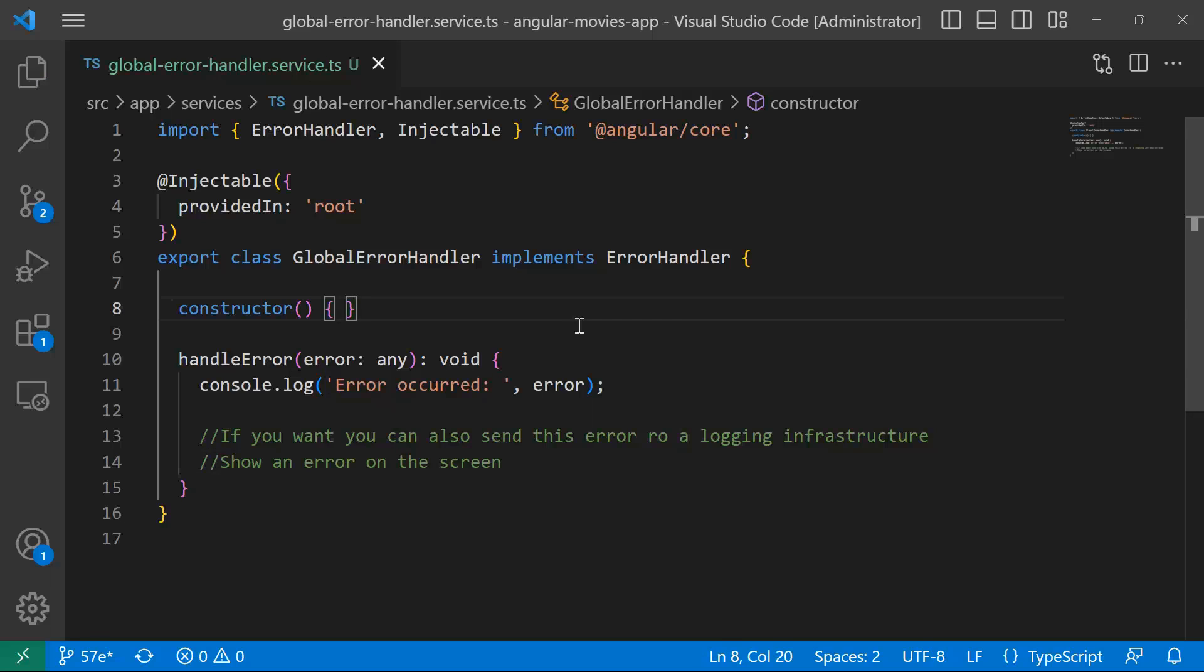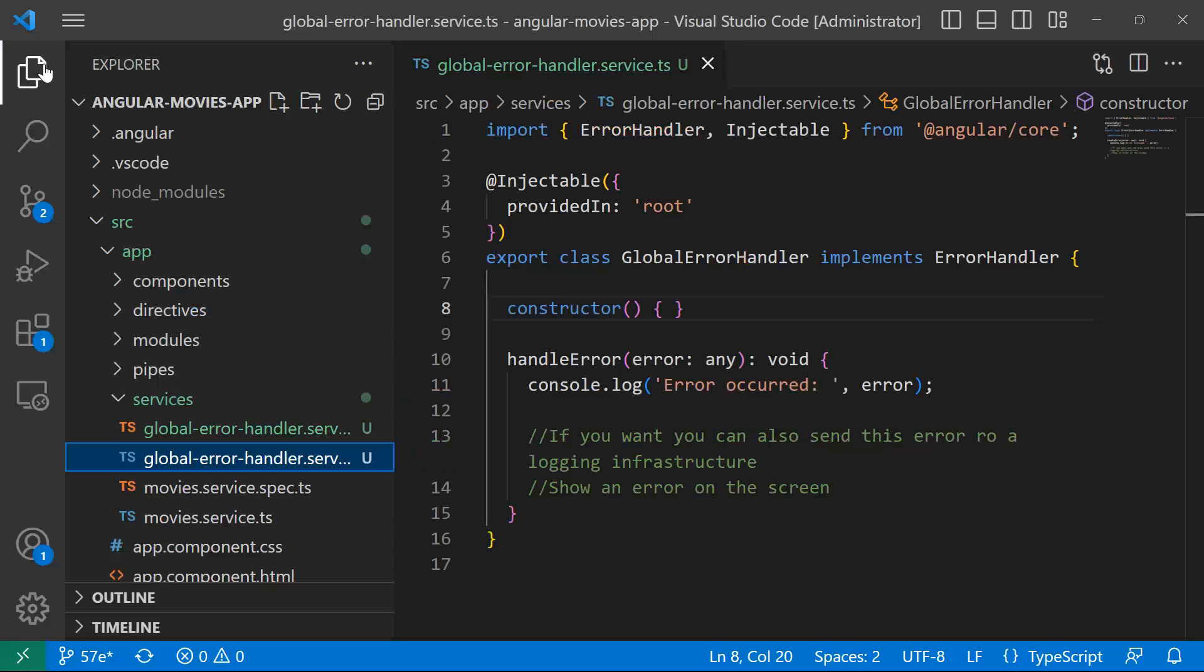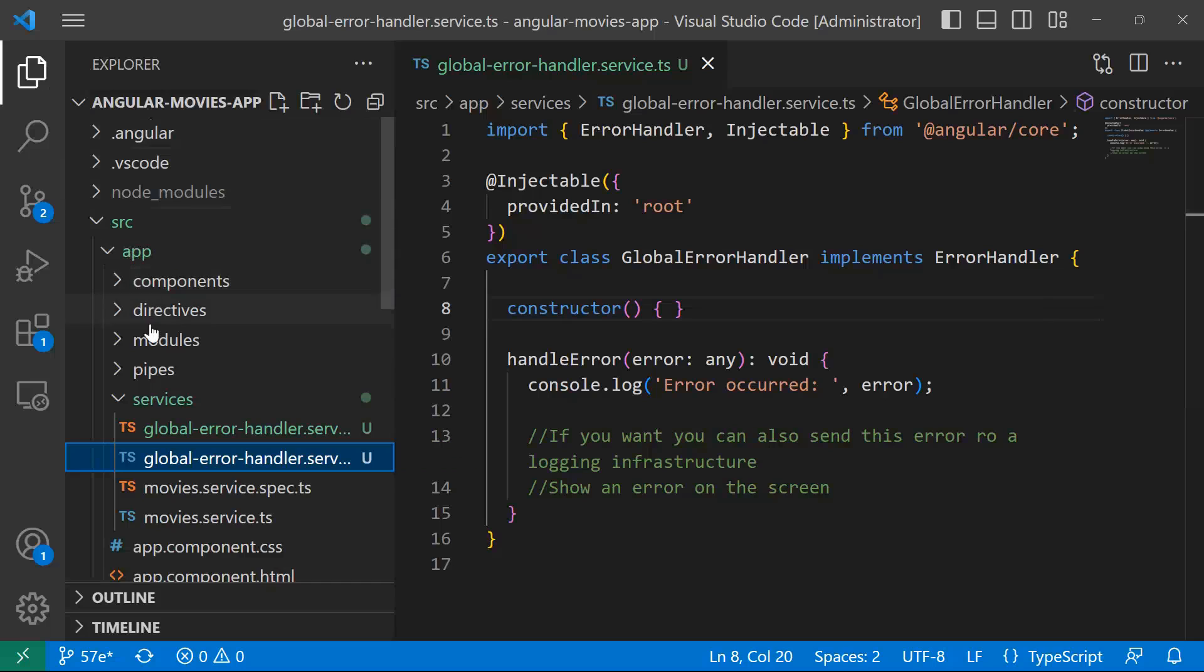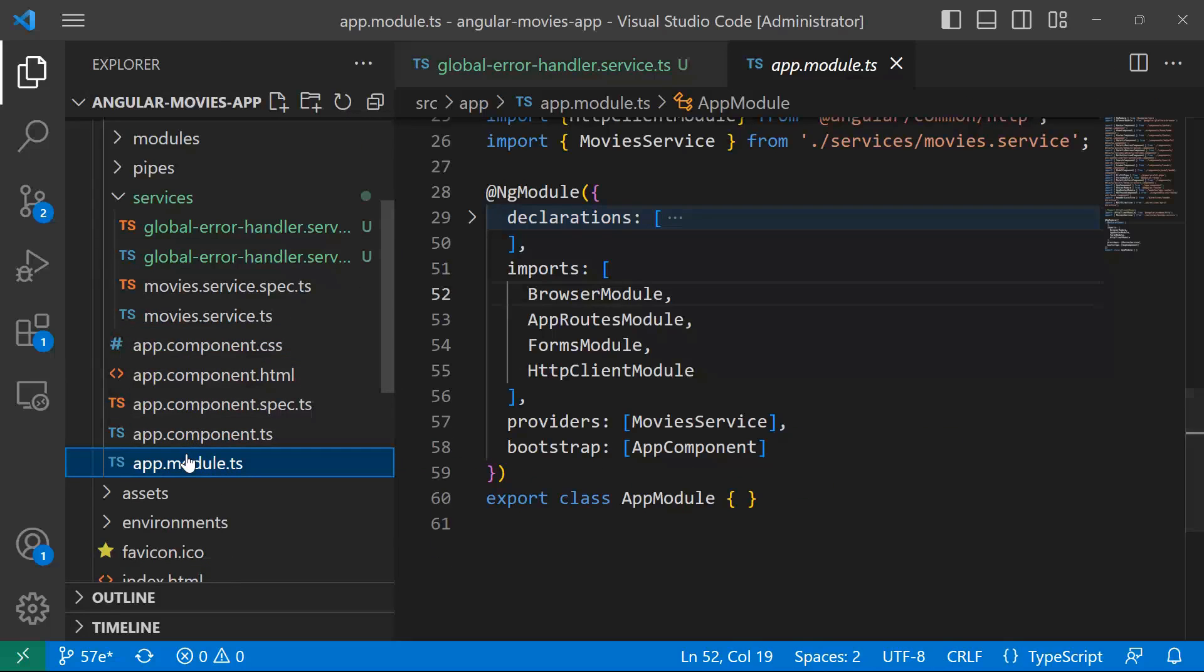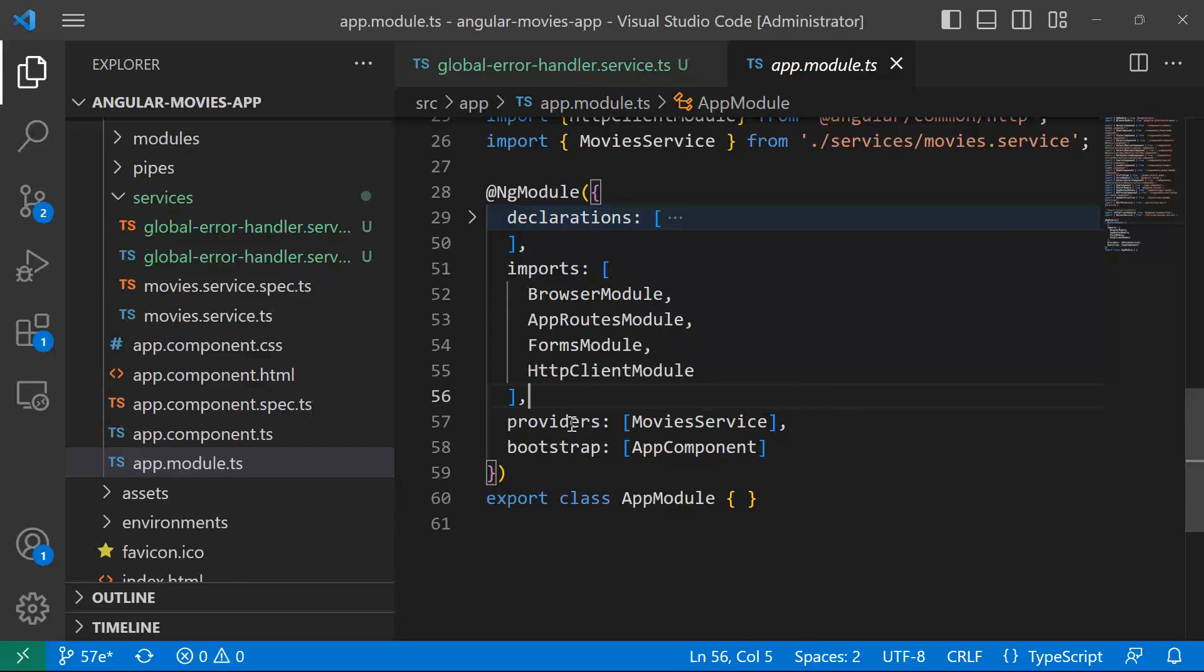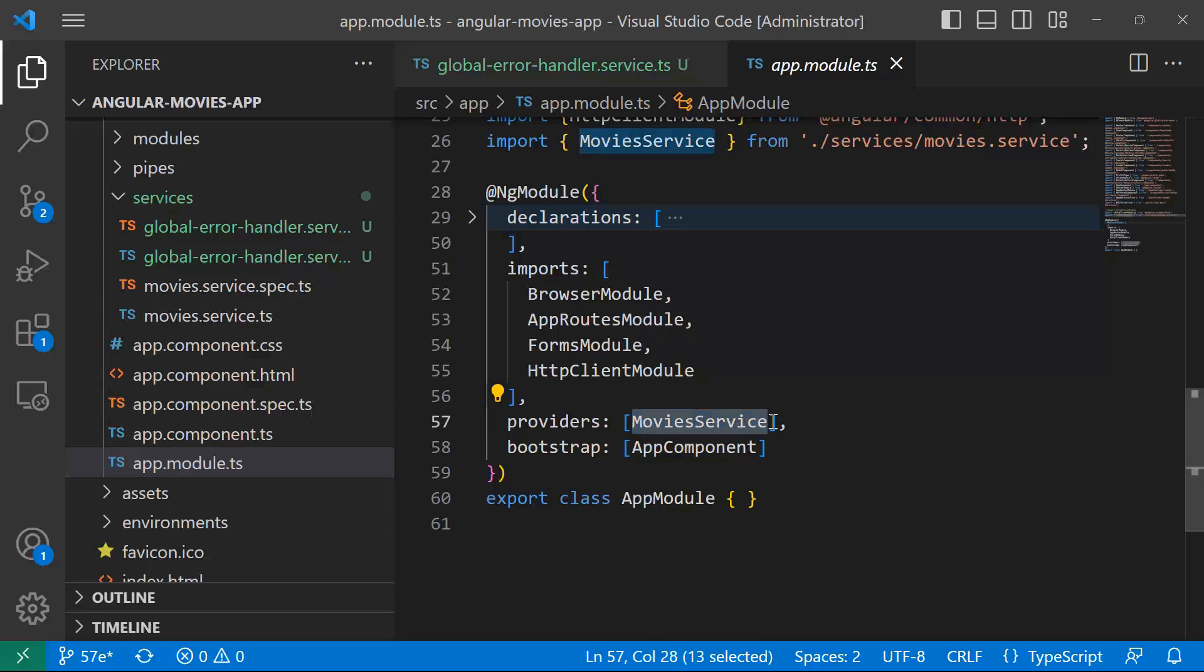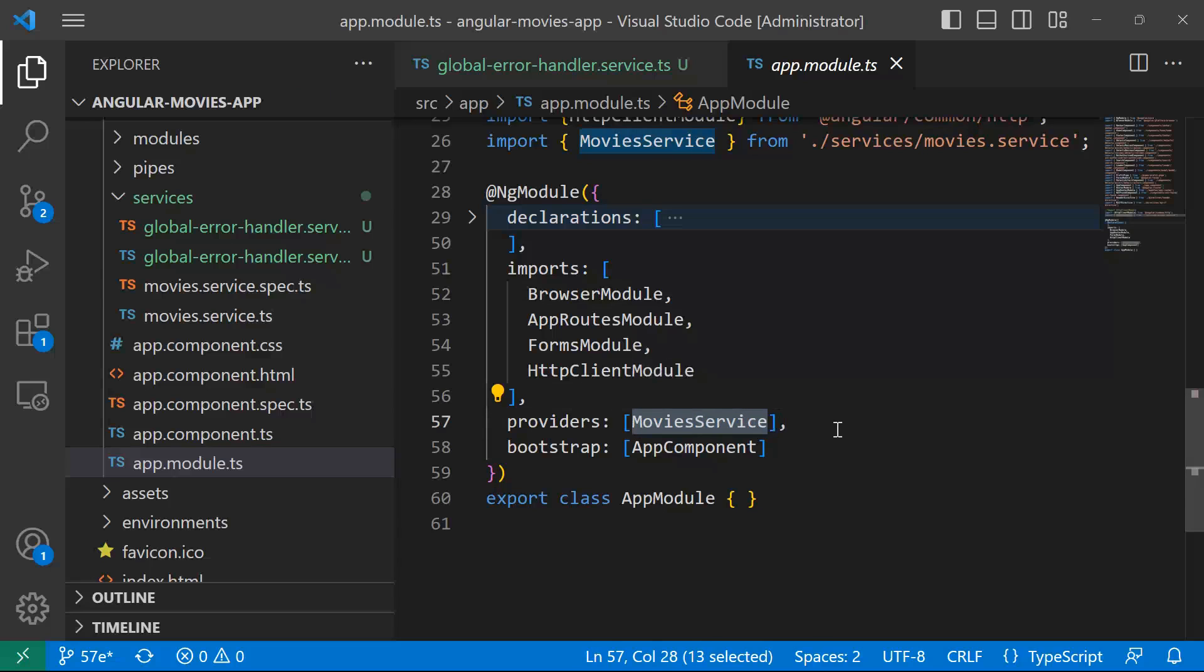Now, the third step is going to be to provide the error handler. So for that, you need to just go to app, and then scroll down, go to app.module.ts, and then in the providers, just inside the providers array, we're going to also add the global error handler service.